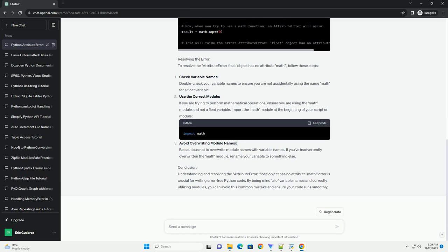Resolving the error: To resolve the attribute error, float object has no attribute math, follow these steps.